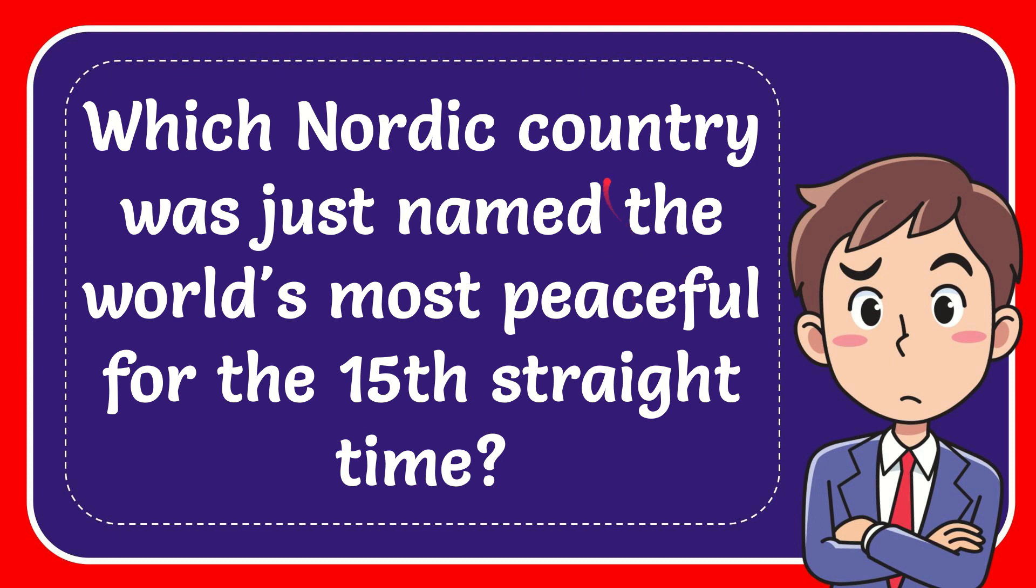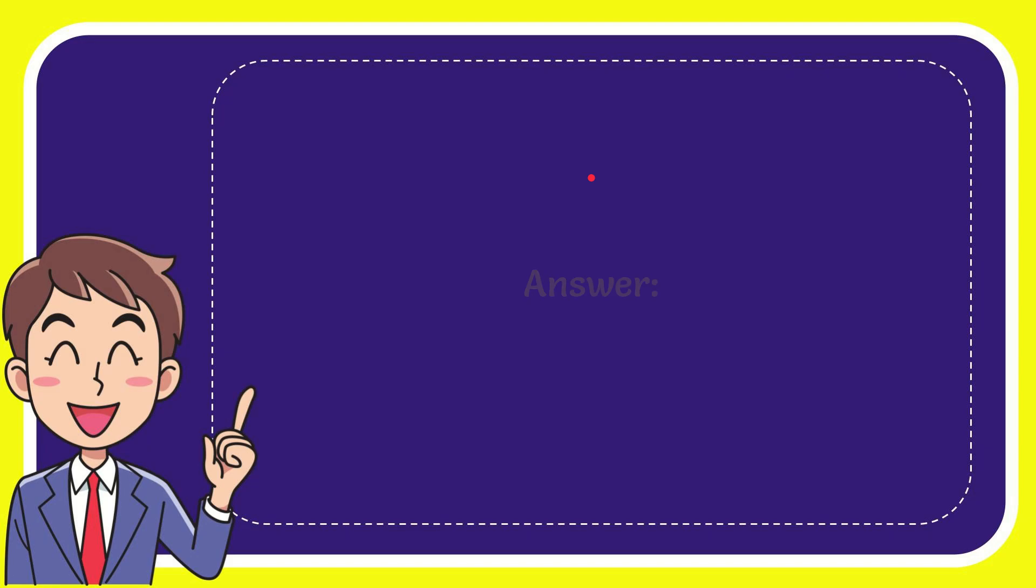In this video I'm going to give you the answer to this question. The question is which Nordic country was just named the world's most peaceful for the 15th straight time? Well, I'll give you the answer to this question.